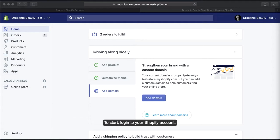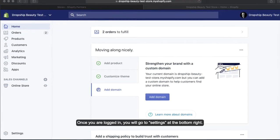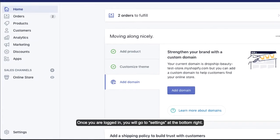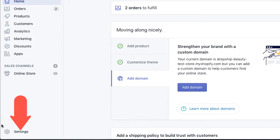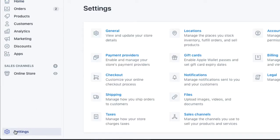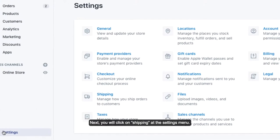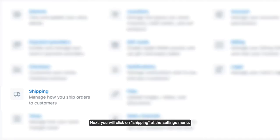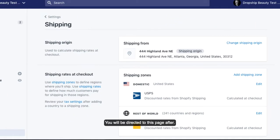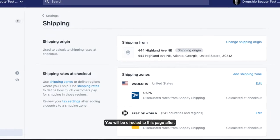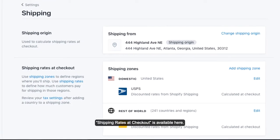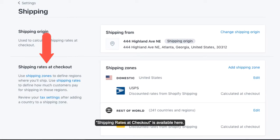To start, log in to your Shopify account. Once you are logged in, you will go to Settings at the bottom right. Next, click on Shipping in the Settings menu. You will be directed to this page, where Shipping Rates at Checkout is available.